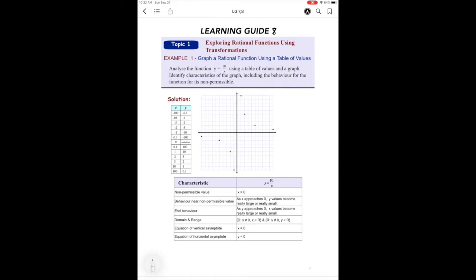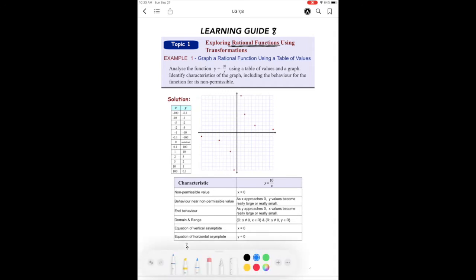We are going to be looking at rational functions — fractional functions — and we're going to use transformations. Before I get into this, I want to go back to what I taught you at the beginning of learning guide one, when you reviewed all the different types of functions. I'm just going to break down what the basic rational function looks like. So we've got our x and y axes, and the one we did at the very beginning was y equals 1 over x. That's the basic rational function — no transformations.